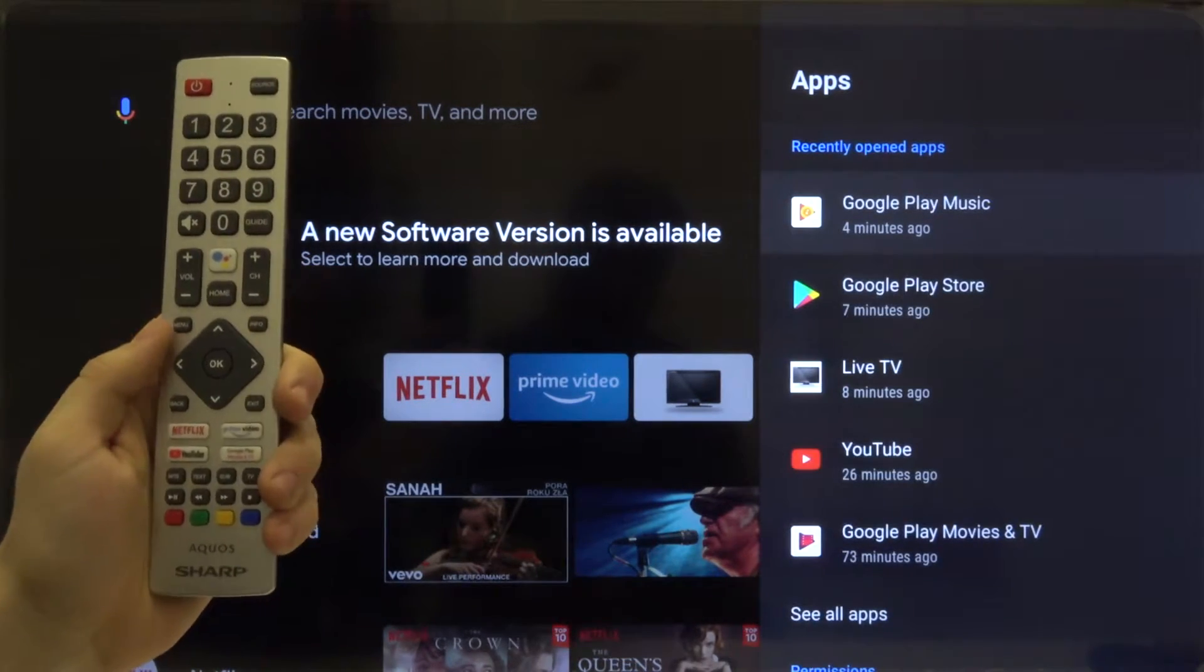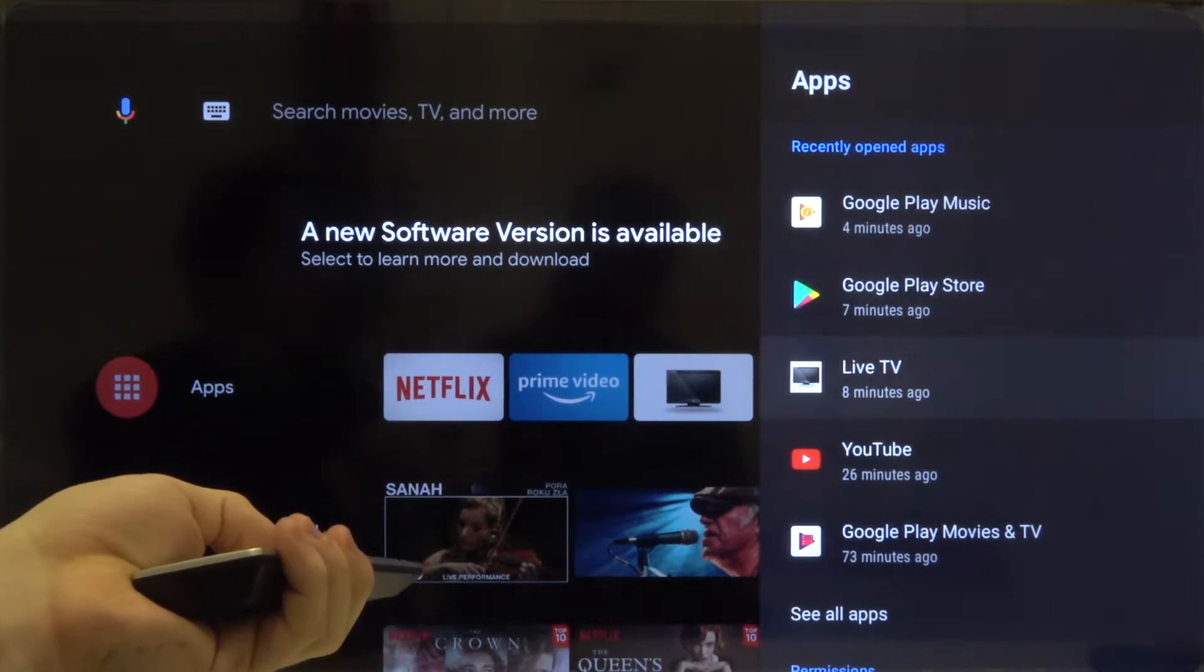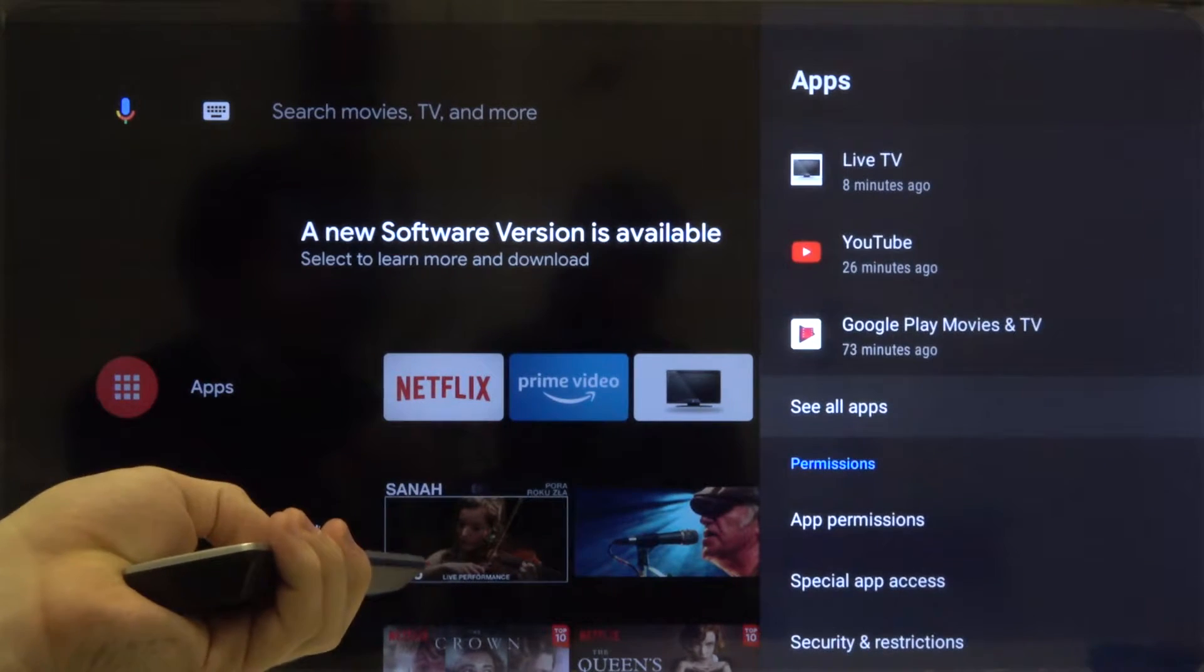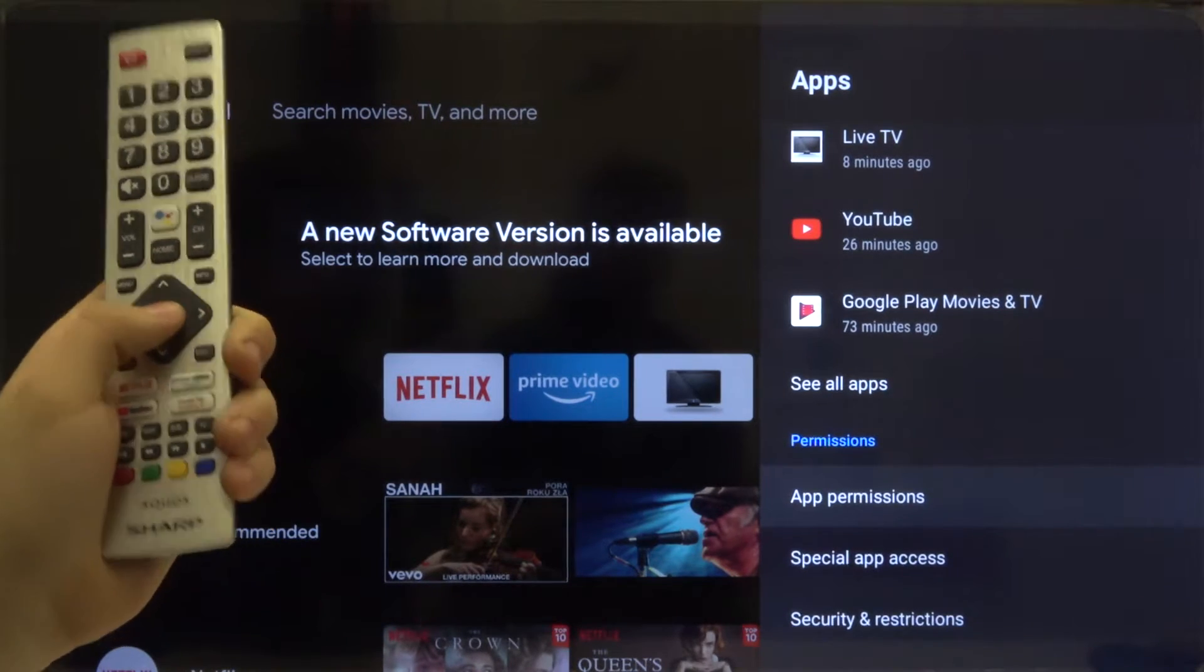And then move to the permissions. For the app permissions click OK.